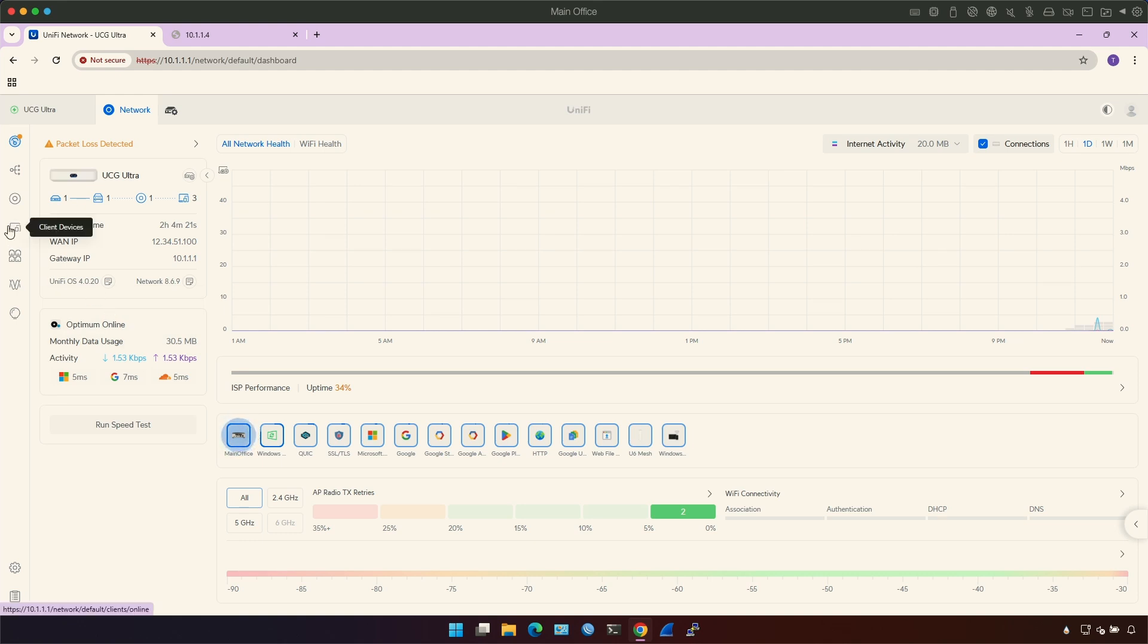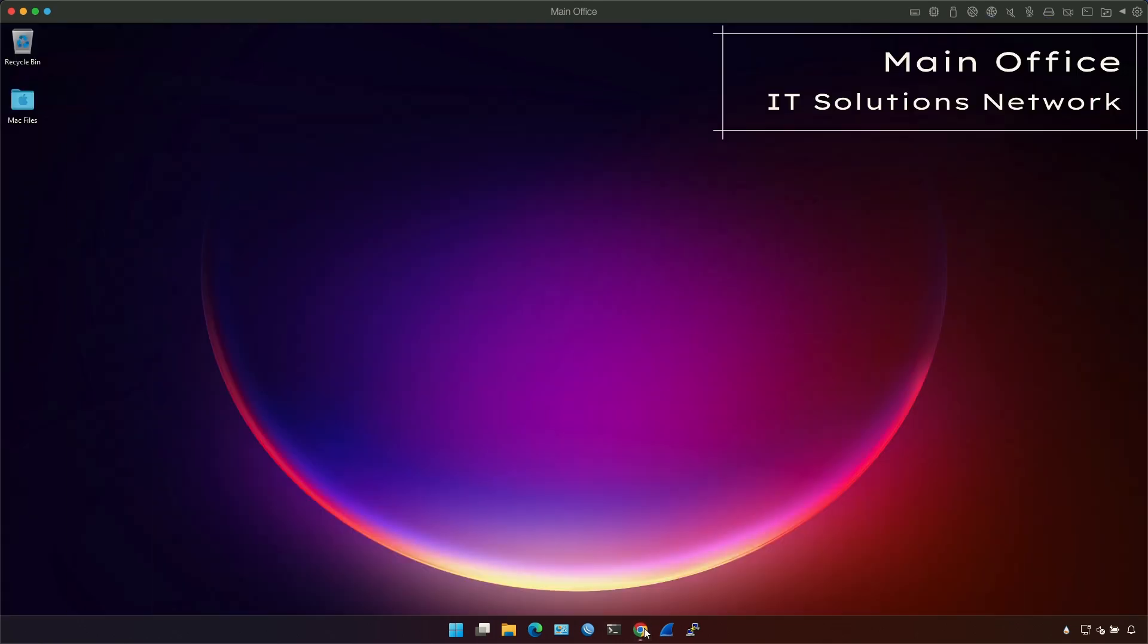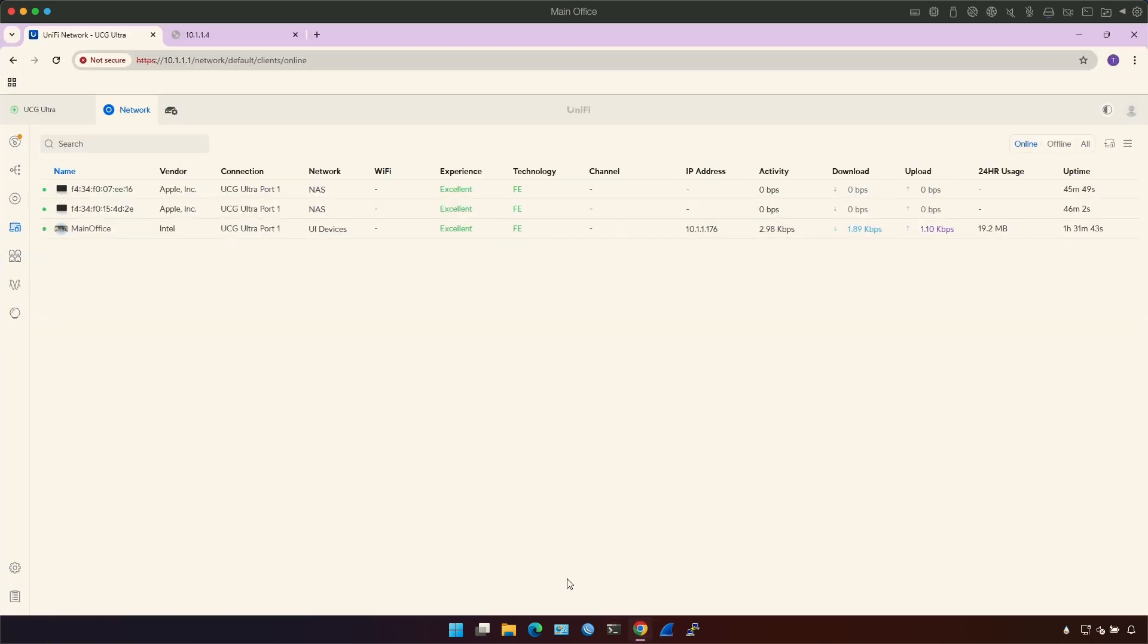You go into client devices and then you choose the client device. So main office is my computer, this one, main office.